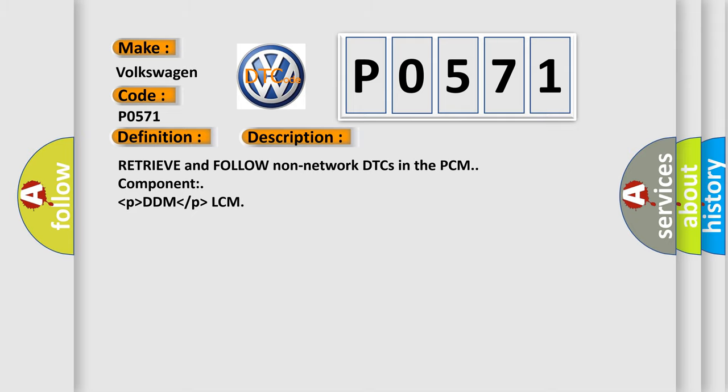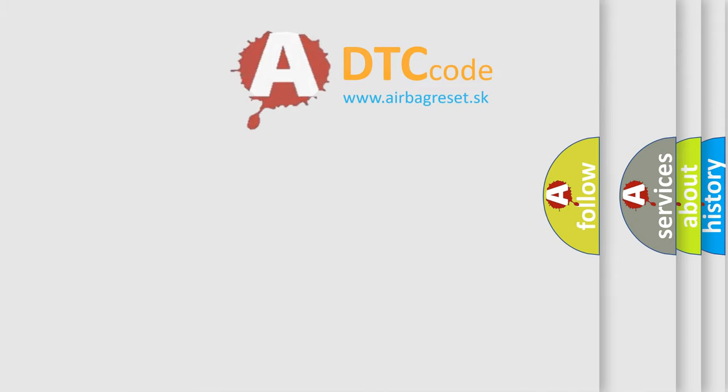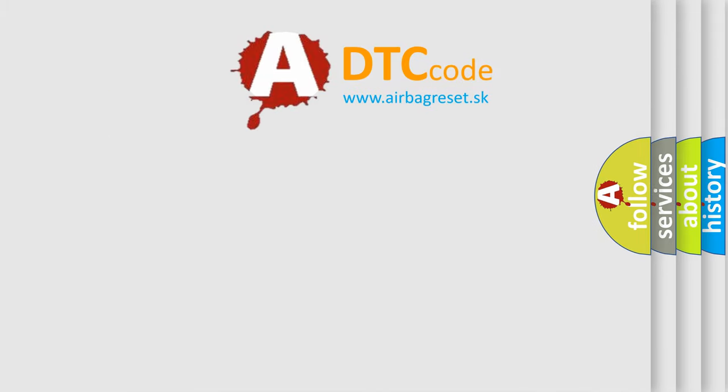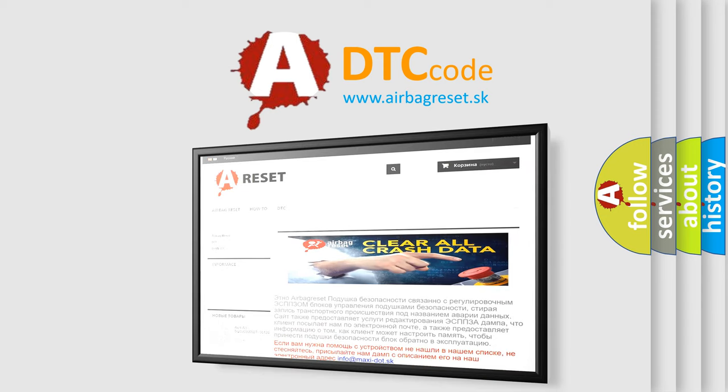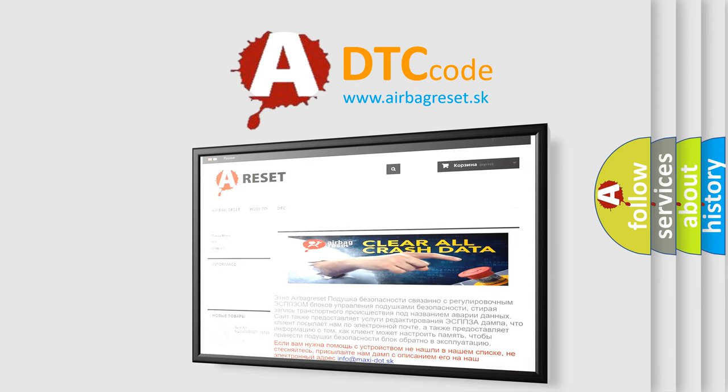The Airbag Reset website aims to provide information in 52 languages. Thank you for your attention and stay tuned for the next video.